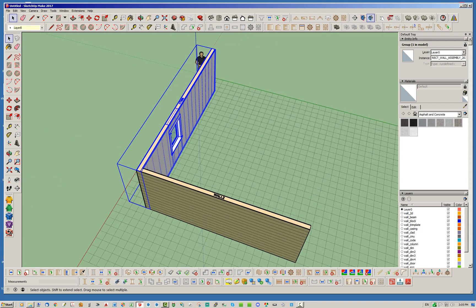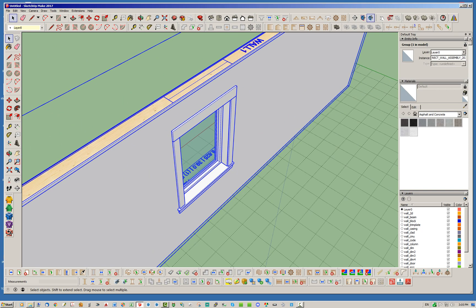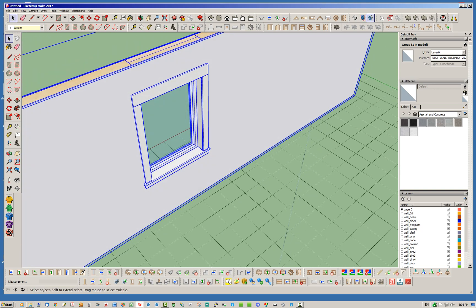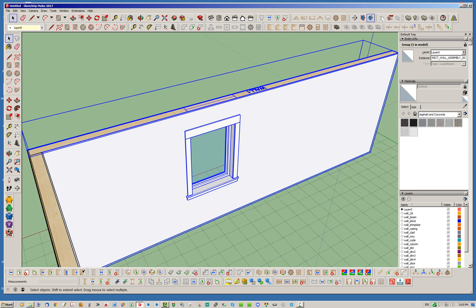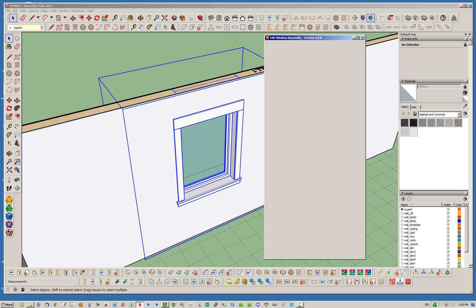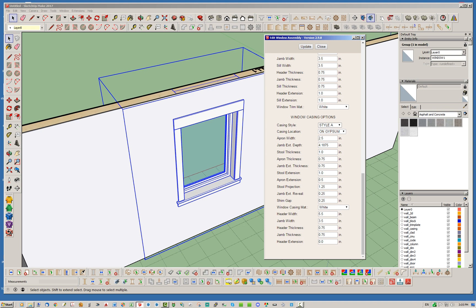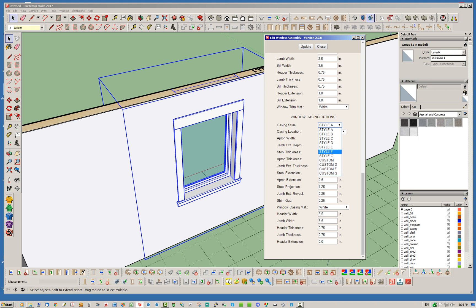If you look at this window with Style A, this is the very common style of casing or interior trim. What I've done now — and you can use the draw menu or the edit menu to add in these new styles — let's go ahead and just edit this opening and take a look at all the ones we've added in. Before, I think we had Style A through E, and now we've added in these custom styles.